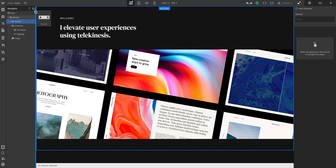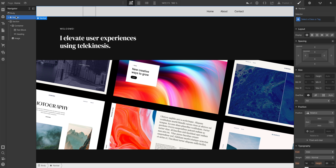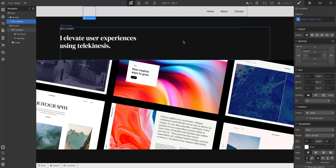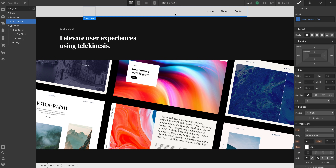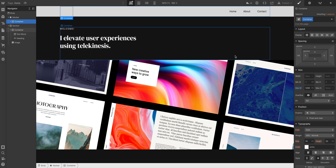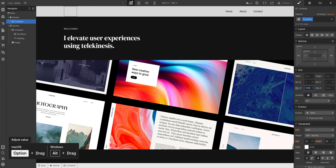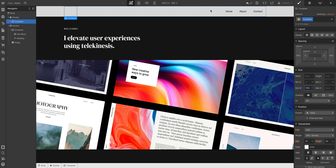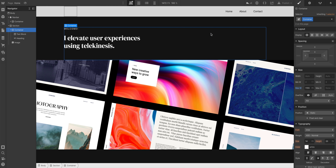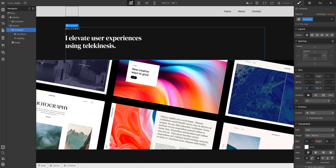Let's add a navbar element — we can just drag it in from components. We can place this right in our body using the navigator. Let's place it right underneath the page body. We have some defaults — the first thing we can do is click the container. We already created a container class when we set that maximum width of 1200. So we select this, go in here, and click container. Now it's set to that same maximum width. If we hold down Option and drag the maximum width, notice it's affecting both containers. Let's put it back to 1200.